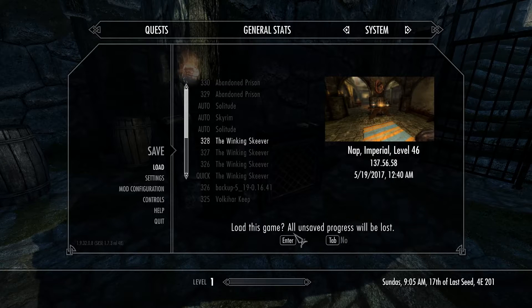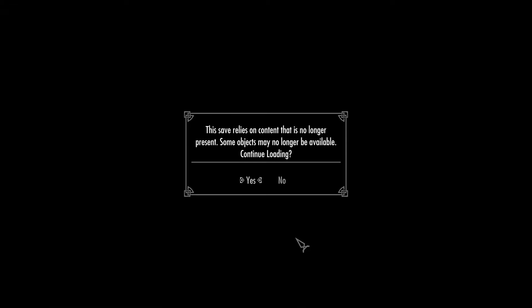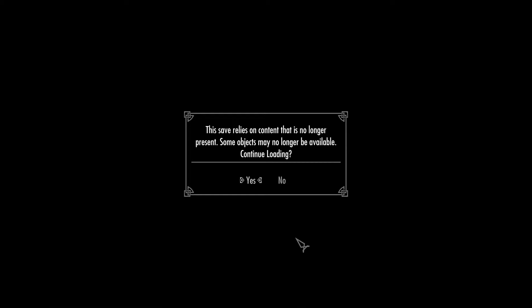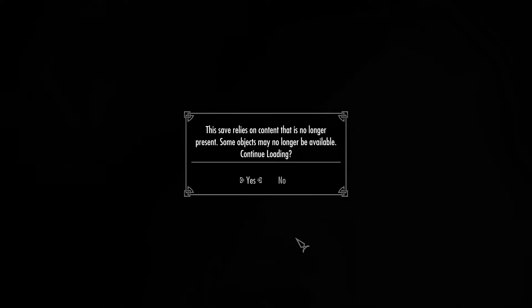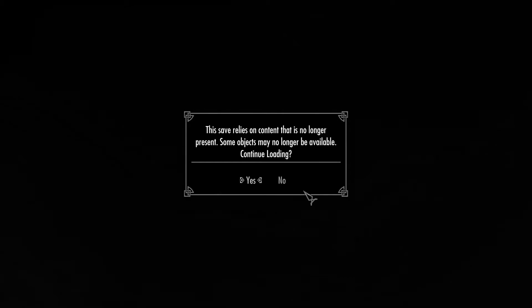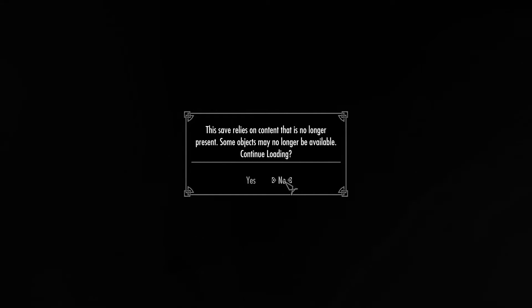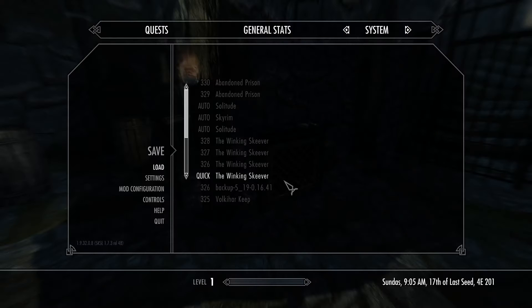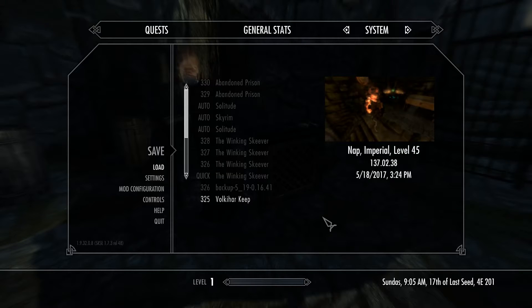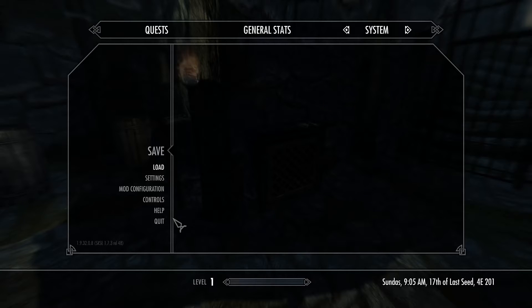So let's try to load that other character with a different mod profile, and you'll see what happens. 'This save relies on content that is no longer present. Some objects may no longer be available. Continue loading?' Always click No. You don't want to do that.